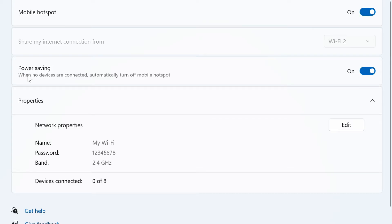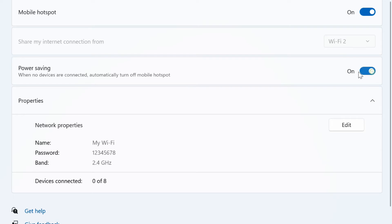Turn on the power saving option to stop broadcasting when no devices are connected. Otherwise, the broadcasting will continue even if no device is connected.